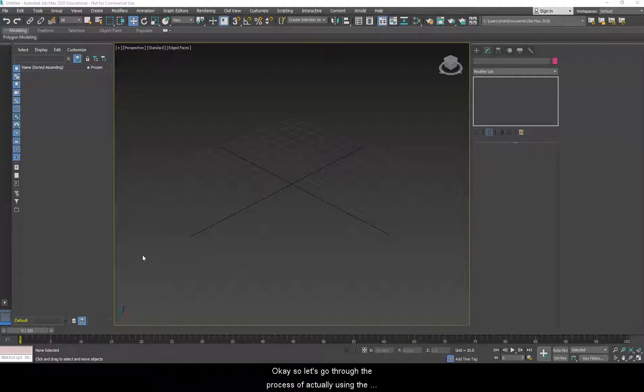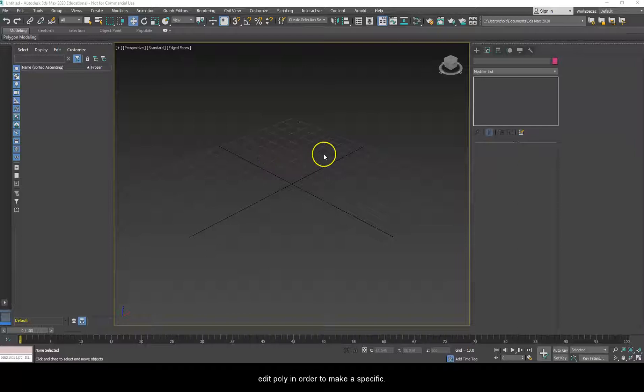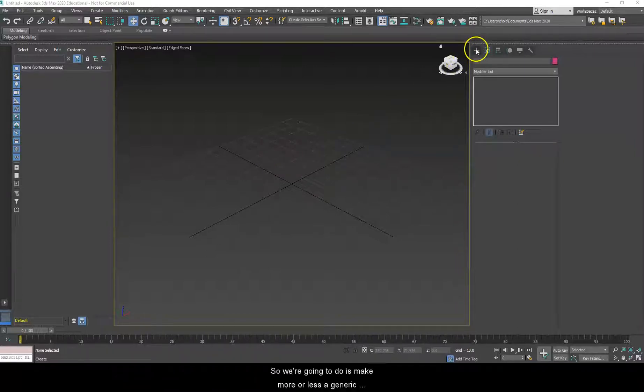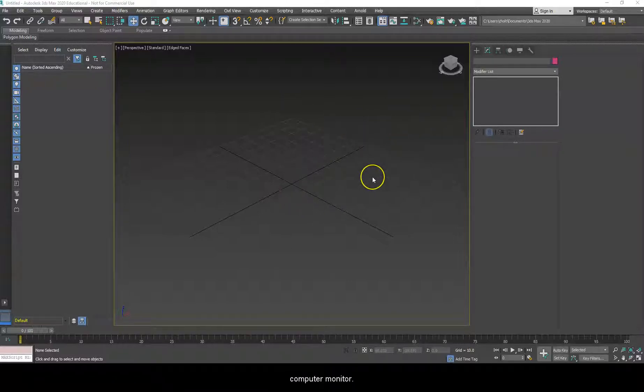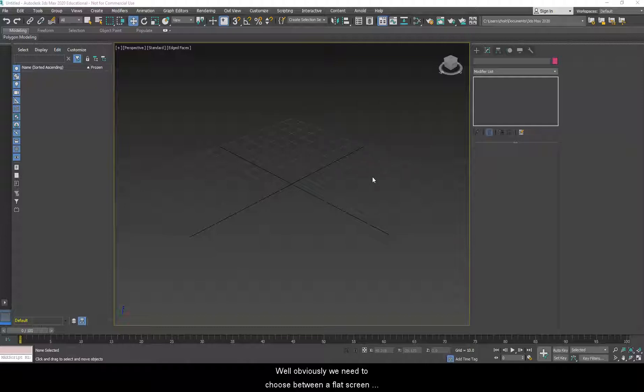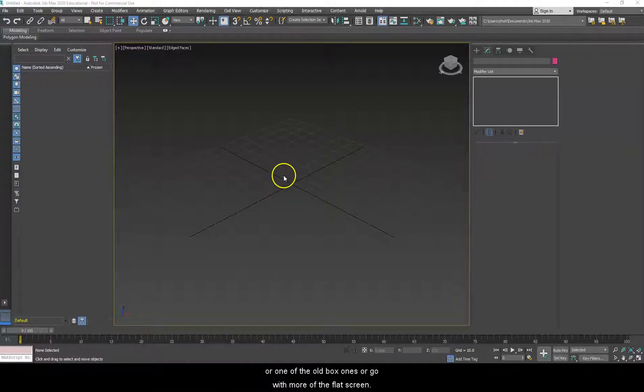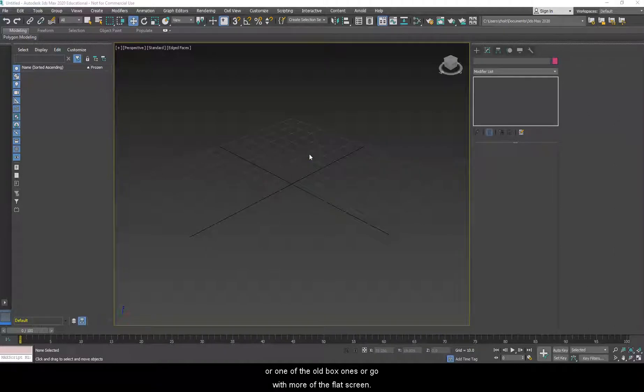Okay, so let's go through the process of actually using the edit poly in order to make a specific item. So what we're going to do is make more or less a generic computer monitor. Obviously we'd need to choose between a flat screen or one of the old box ones, so we're going to go with more of the flat screen ones.